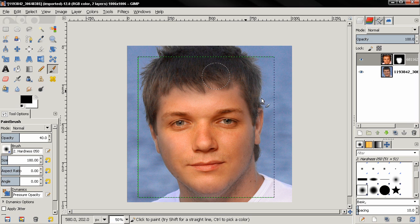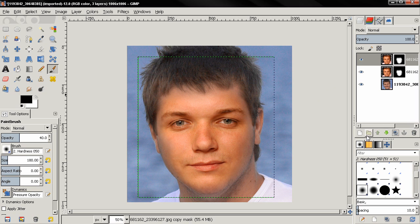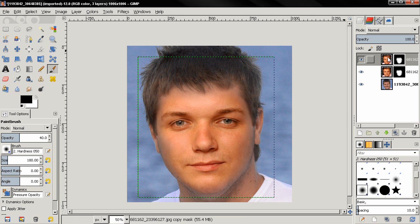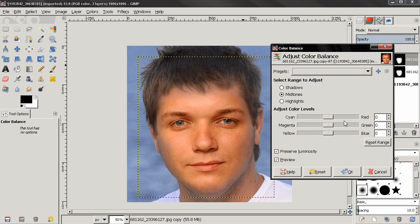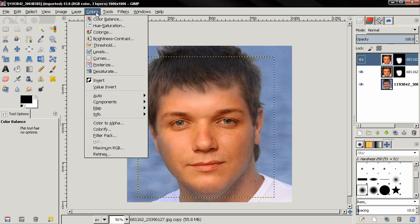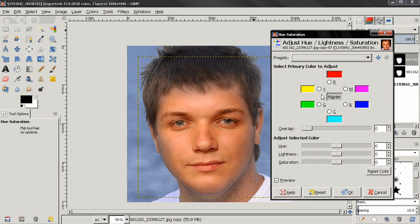Now it's time for matching the skin color. I'll start by duplicating the top layer. Notice that this face is a little reddish — kind of orange. Go to Colors > Color Balance and notice that the opposite of red is cyan and the opposite of blue is yellow. Our face is kind of orange, so it's in the middle of yellow and red. In the Hue-Saturation tool you can also see that the opposite of red is cyan and the opposite of yellow is blue, so we are looking for a color between dark blue and cyan.